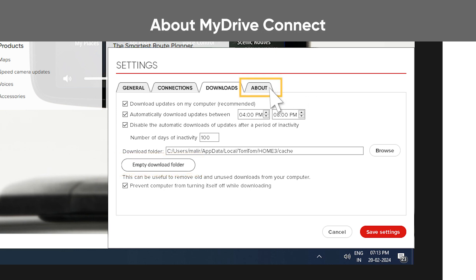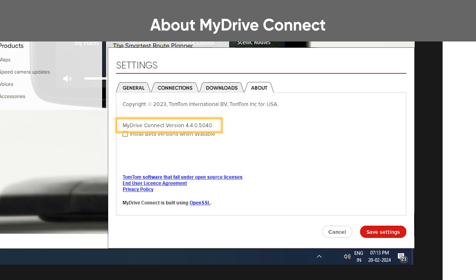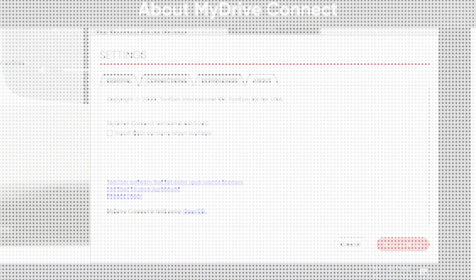Finally, on the About tab, you can see the version number of your currently installed version of MyDriveConnect. We'll see you next time.